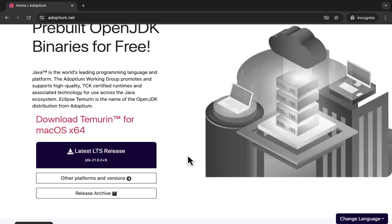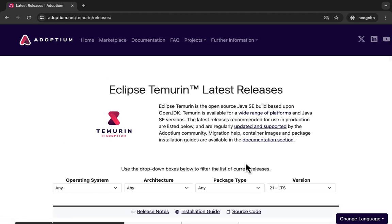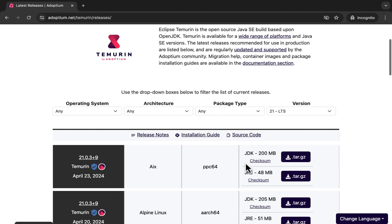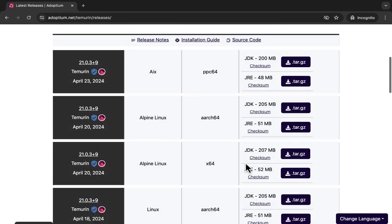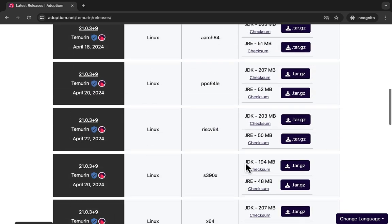They used to be AdoptOpenJDK.net earlier before moving to the Eclipse Foundation. There are releases for all major platforms: Linux, Windows, Mac, etc.